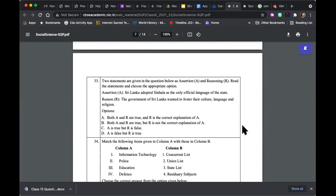The assertion is: Sri Lanka adopted Sinhala as the only official language of the state. The reason given is: the government of Sri Lanka wanted to foster their culture, language, and religion. The four options are: both A and R are true and R is the correct explanation; both true but R is not the correct explanation; A is true but R is false; A is false but R is true. Is assertion A true? Yes — Sri Lanka has a Sinhala majority government, so they adopted Sinhala as the only officially recognized language. Is reason R also true? Yes — the second statement is also true. So C and D are now ruled out, and we have options between A and B.